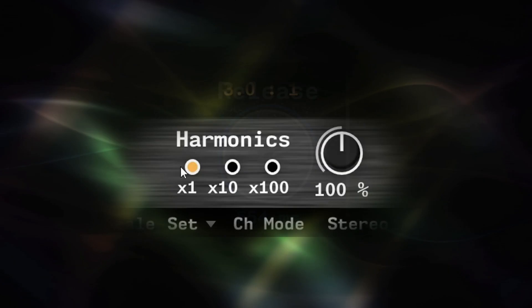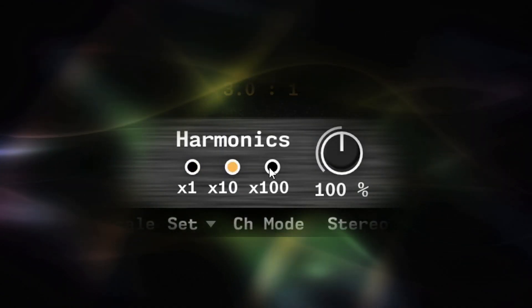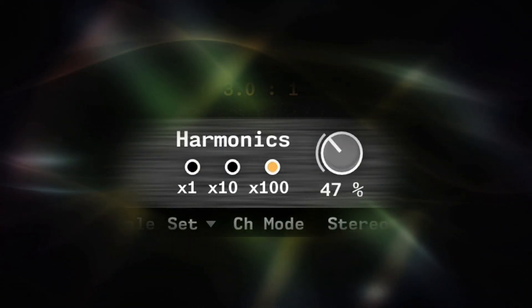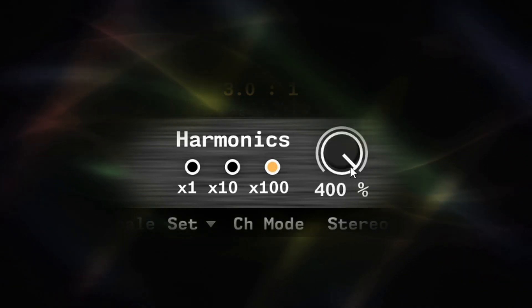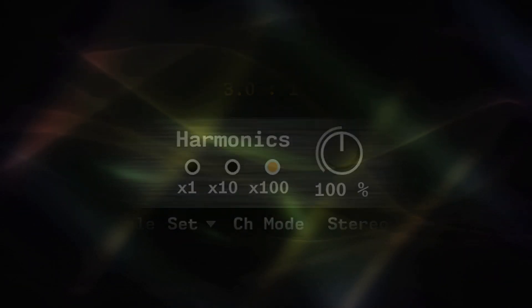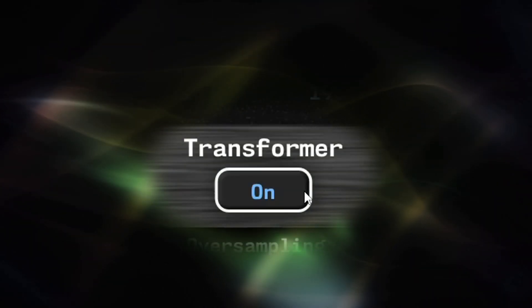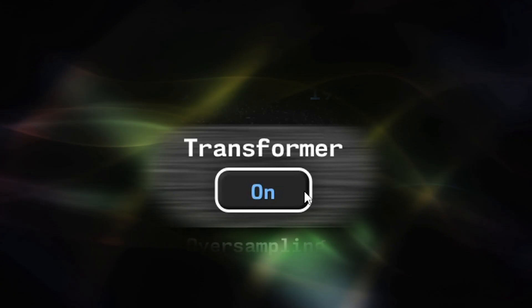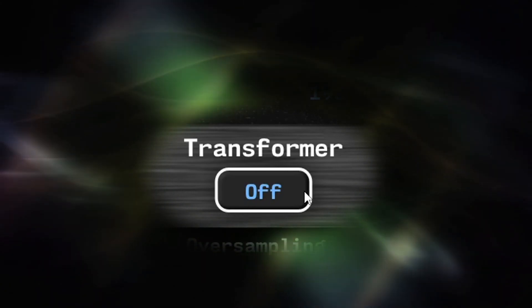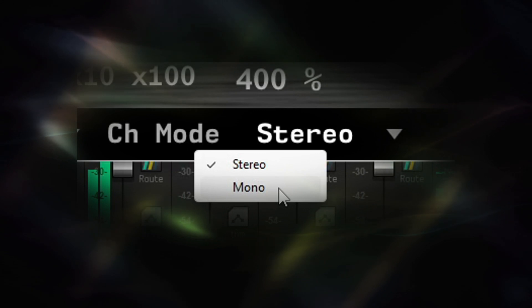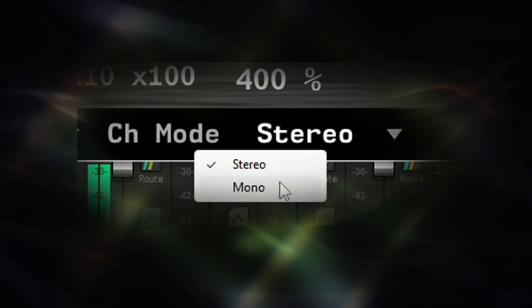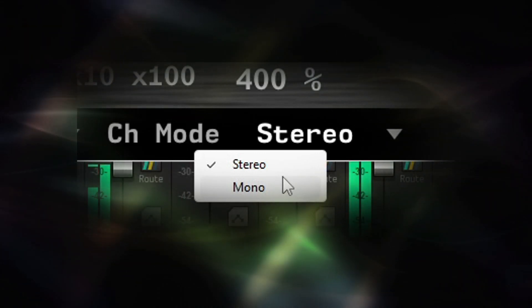A hugely updated harmonic system that gives you control to precisely dial in character from subtle to extreme. And a switchable output transformer simulation stage. A new settings option has been introduced to force mono processing to increase efficiency if your host sets the plugin up as a stereo instance on mono material.